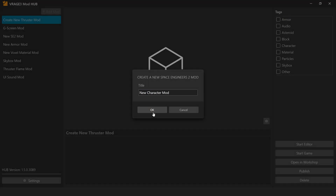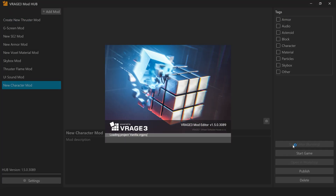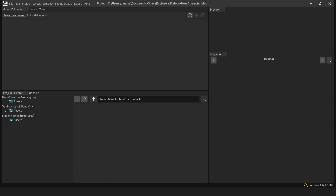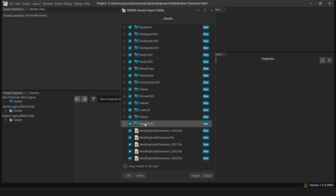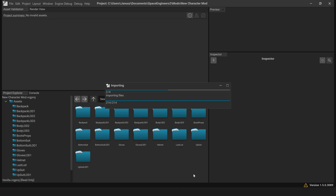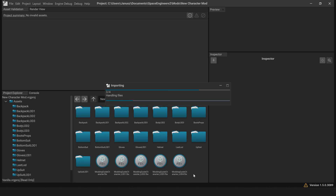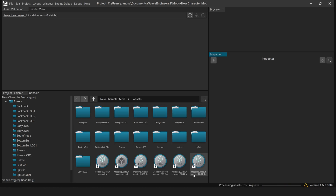V-Rage 3 Mod Editor Setup. Drag the character models from the example mod into the V-Rage 3 Editor. When the V-Rage Assets Import Utility appears, confirm all the files are selected and press Import. This will generate models and material assets automatically.